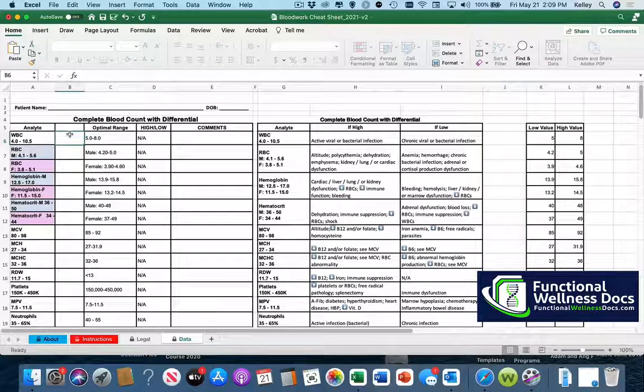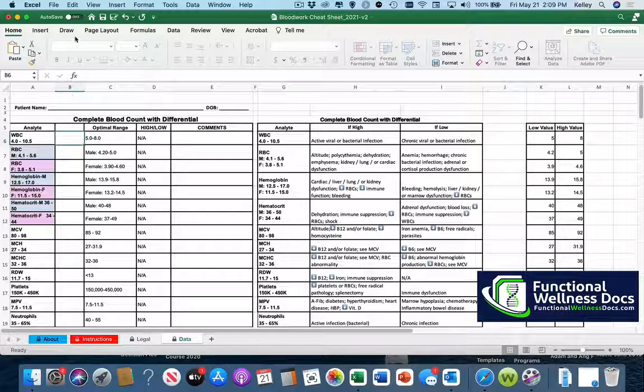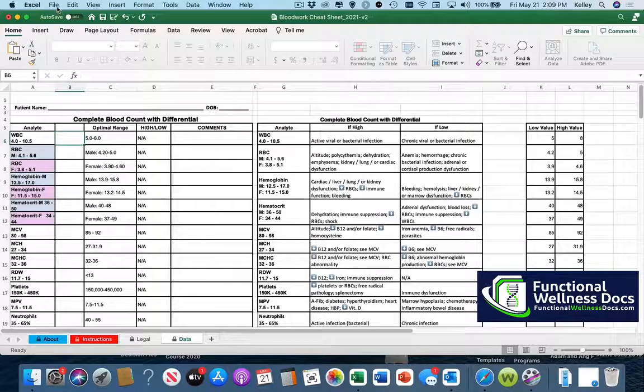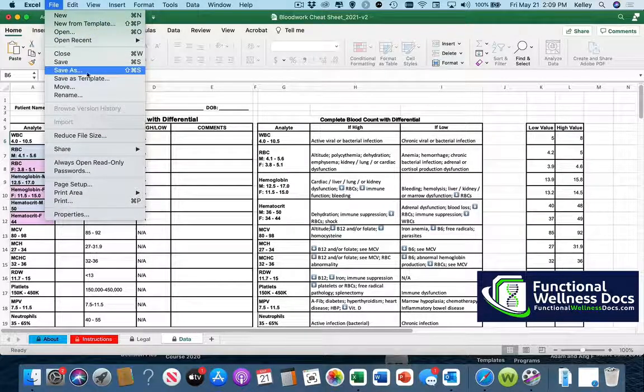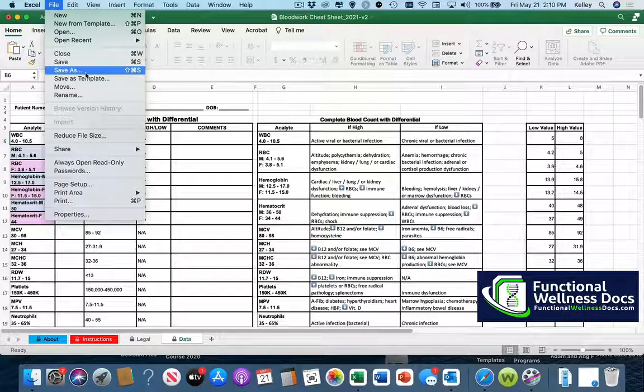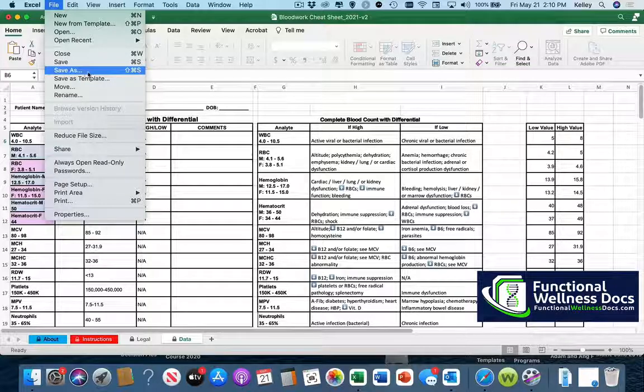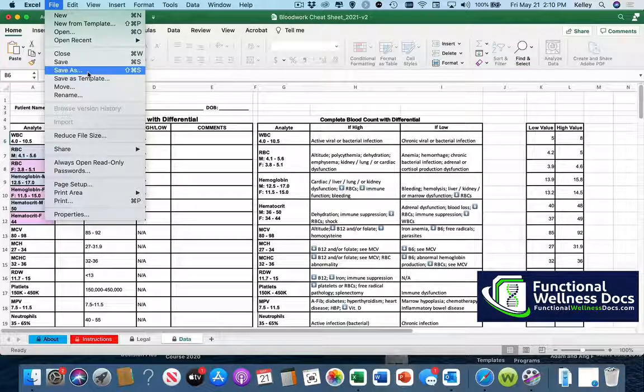The very first thing you want to do once you've opened it up and have it on your computer is you want to do a file save as. That way you do not overwrite something on your master template and when you do this you want to make sure to use some kind of naming convention that makes sense for you in your practice.